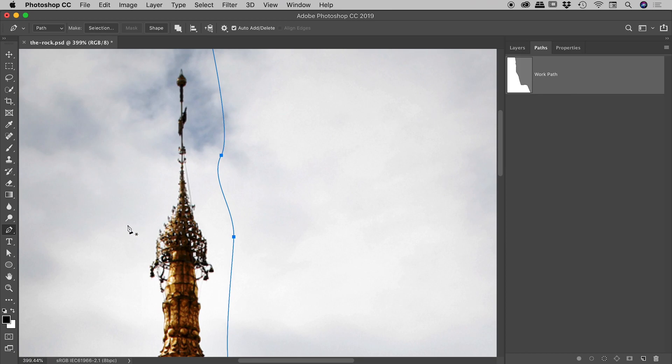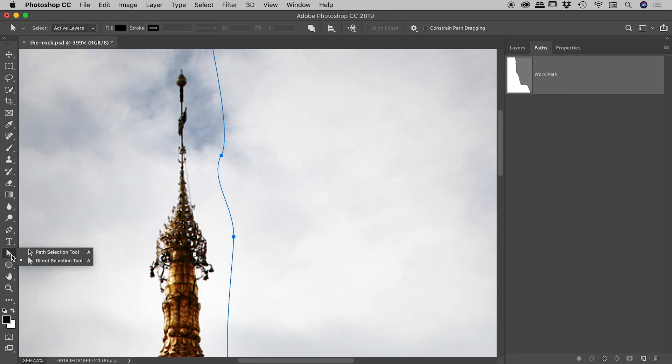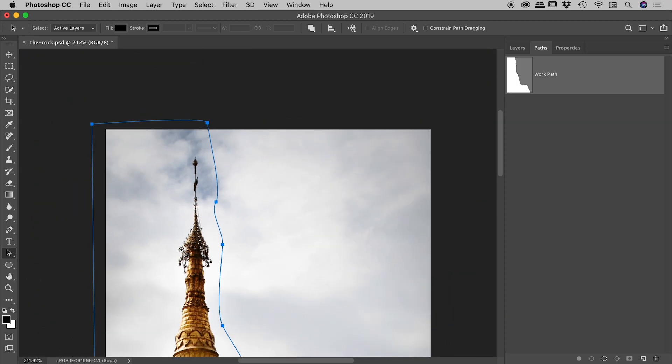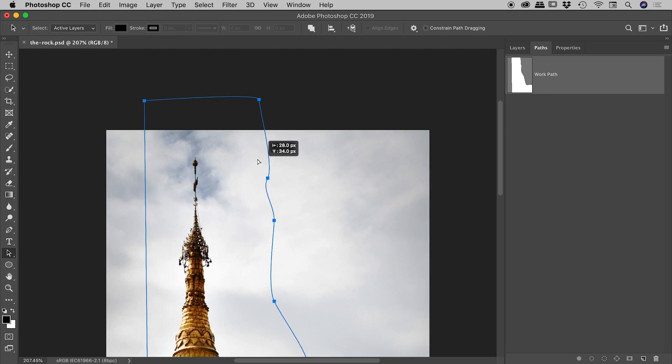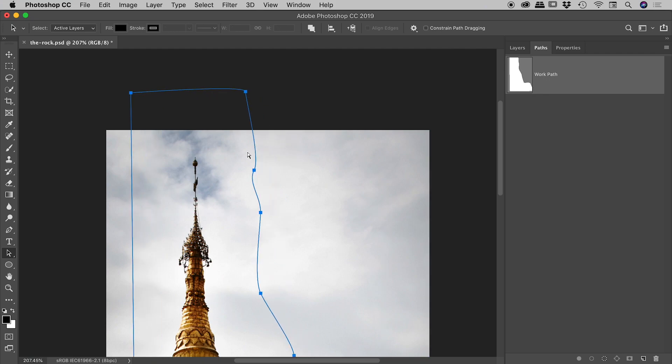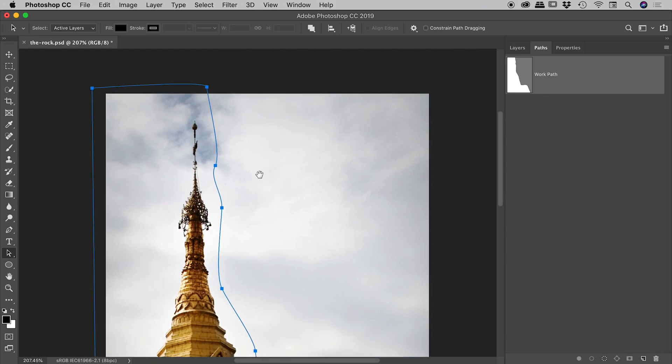So if we press the A key on our keyboard, it gets us to these two tools here. Actually A and then Shift A will toggle us between the path selection tool and the direct selection tool. So the path selection tool, if I zoom out here, you can see, allows us to move the entire path around. That's not what we want.